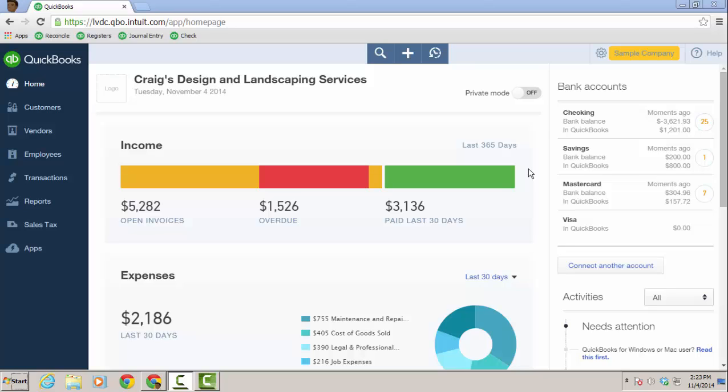And I also really like how the bank rules, which were added in the last release, work and how simple they are. So this is kind of an update of how downloaded transactions work within QuickBooks Online.